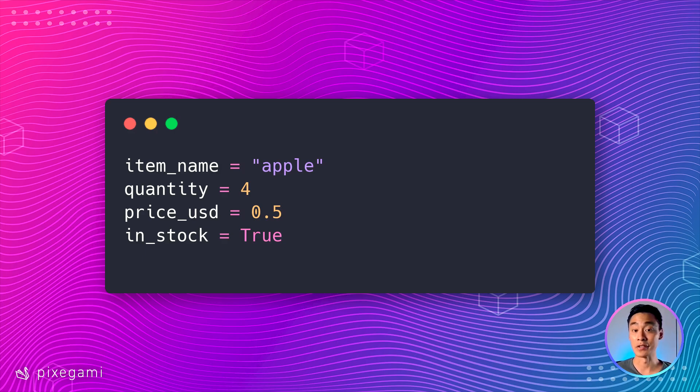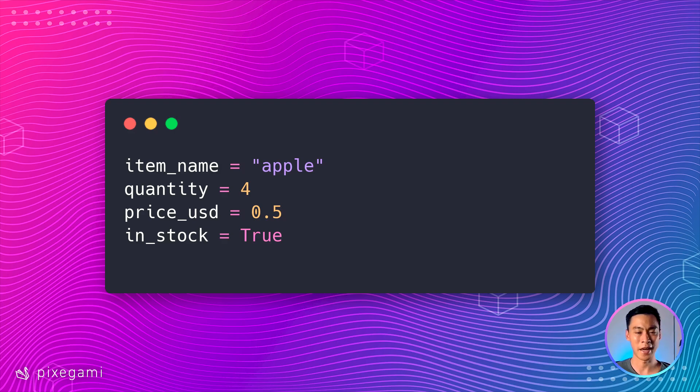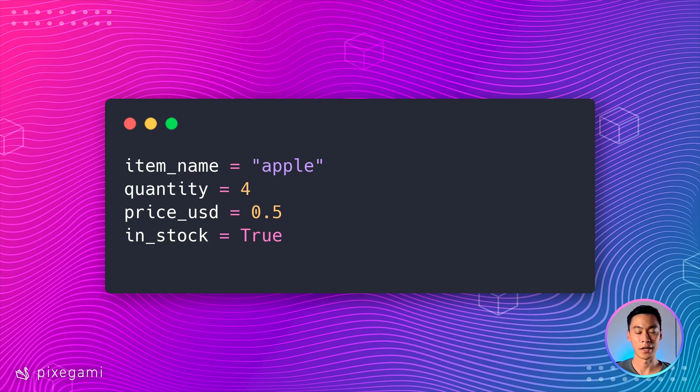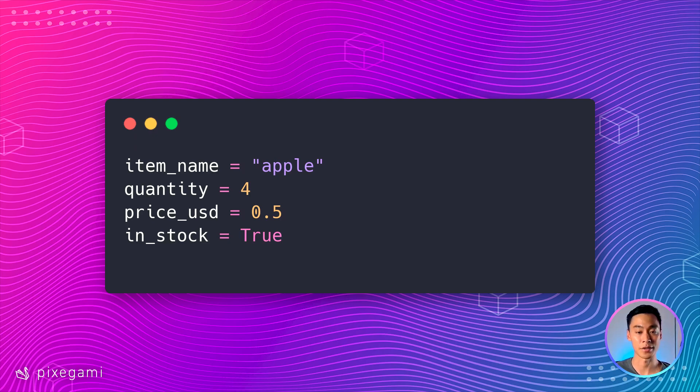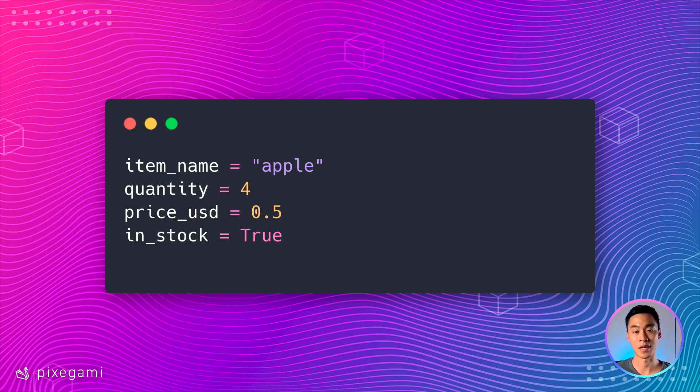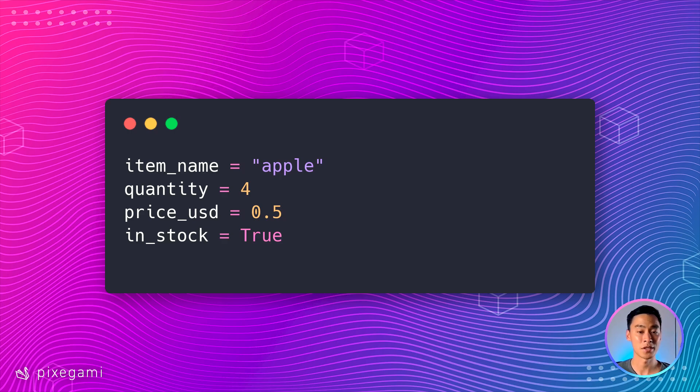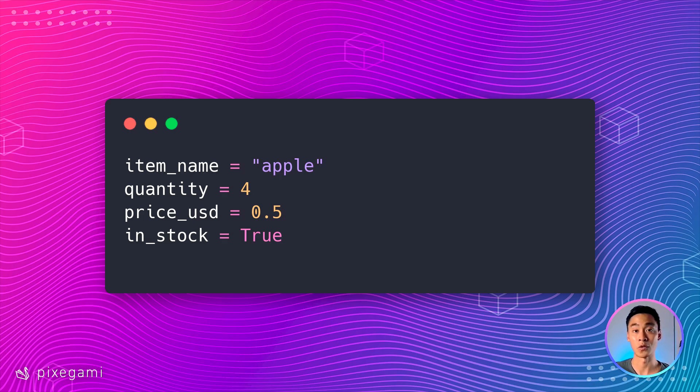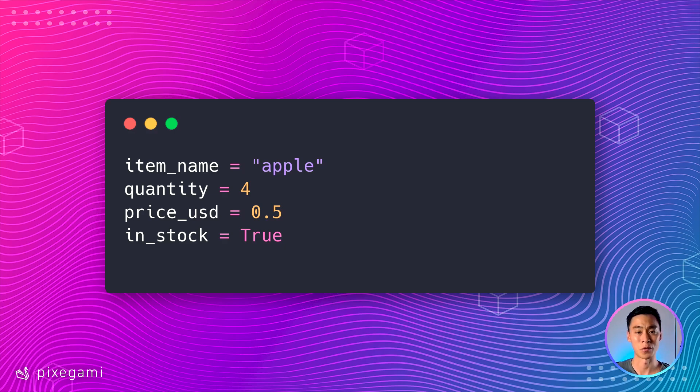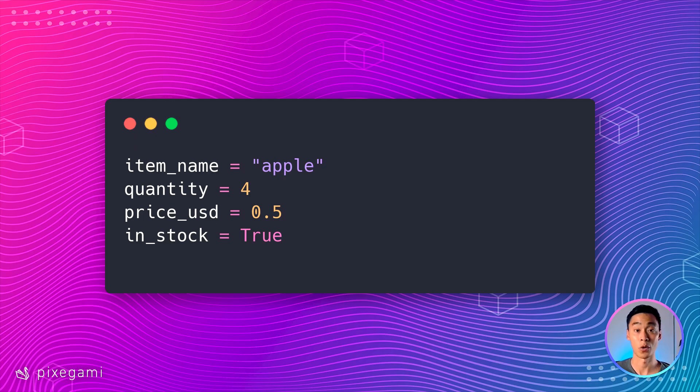Quantity can be an integer. So here I have quantity equals four because you're probably going to have whole numbers of the quantity of your item. You're not going to have half an item, for example. So an integer is probably the best choice for this. For the price, I've named it price underscore USD because as I mentioned, when you have something that can have ambiguous units, it's better to have the unit specified in the variable name so that when you use it or other people use this variable, there's no confusion about what it's storing.